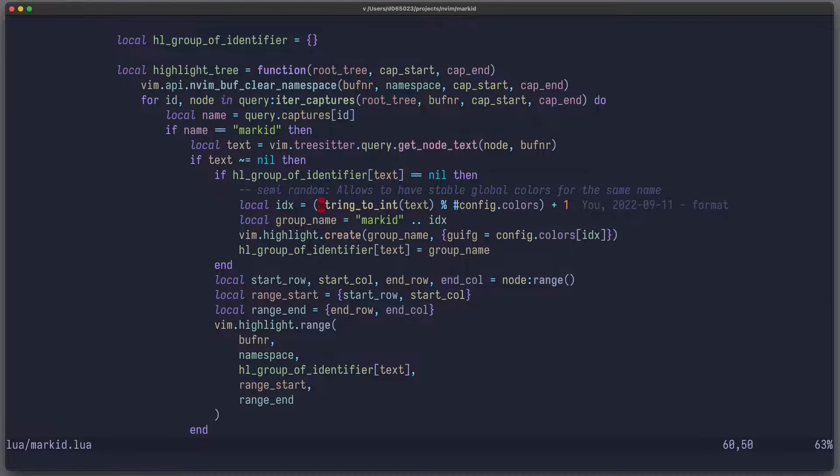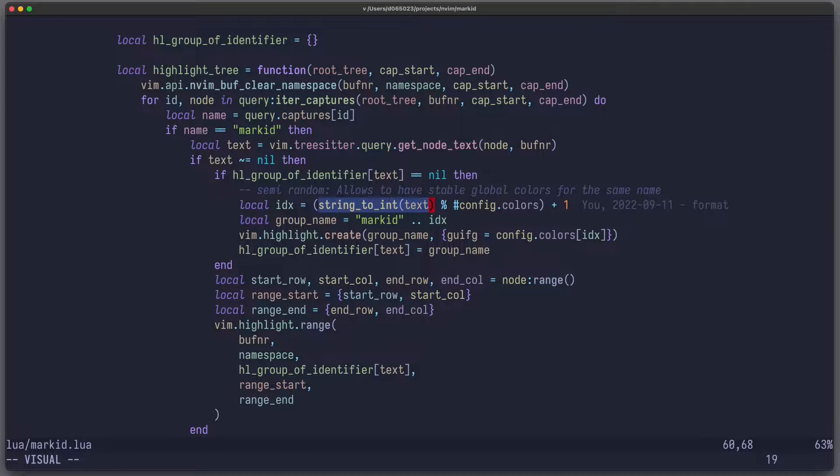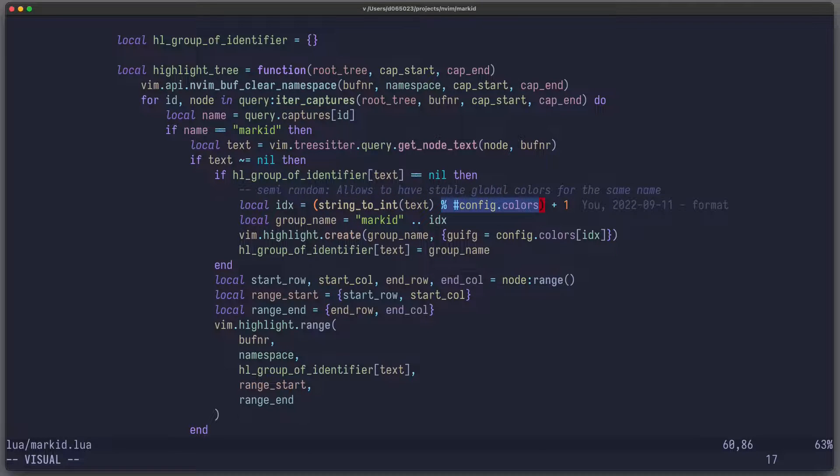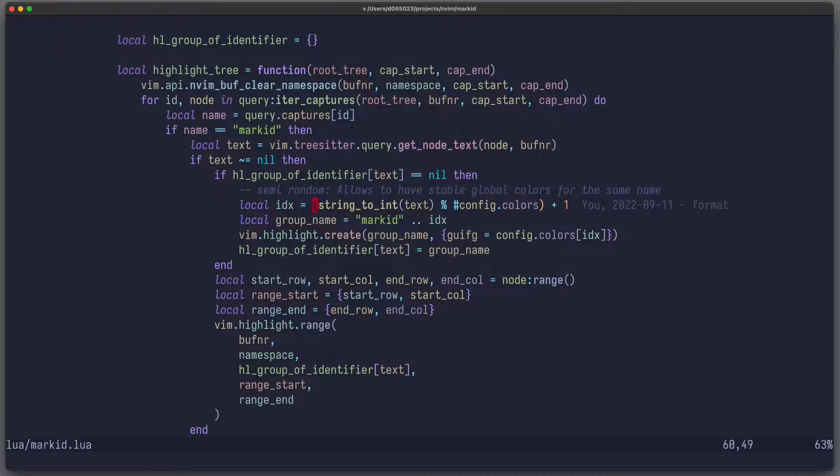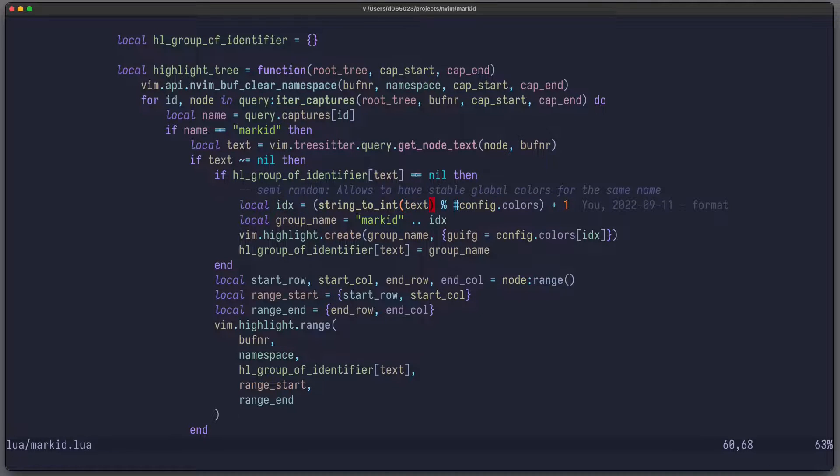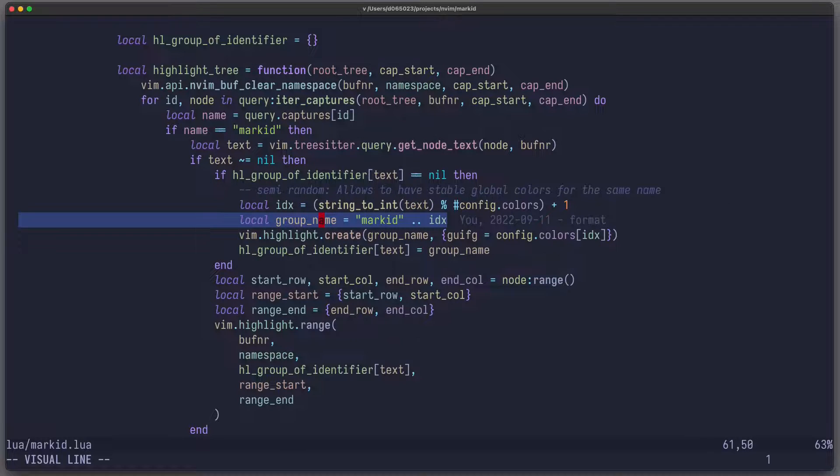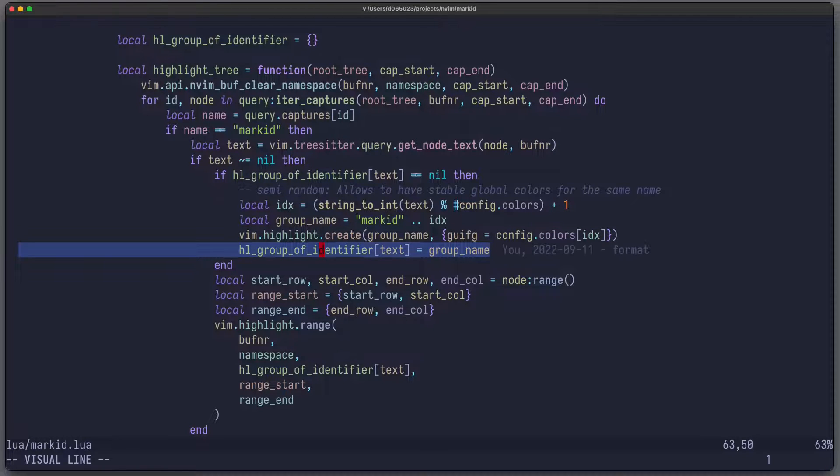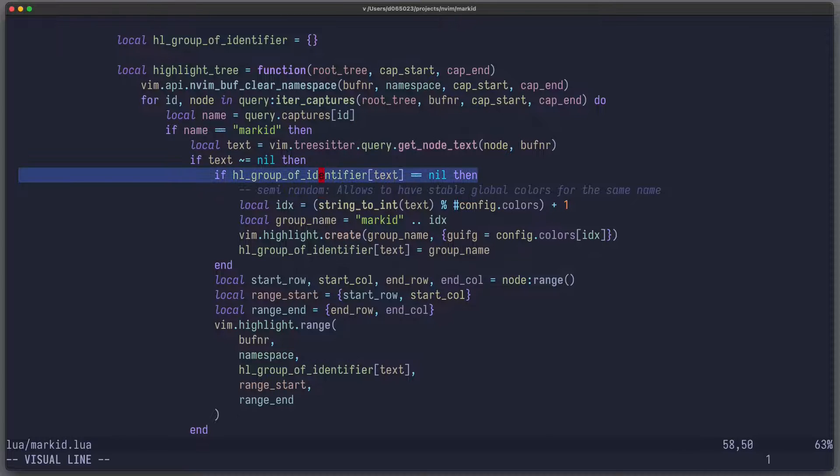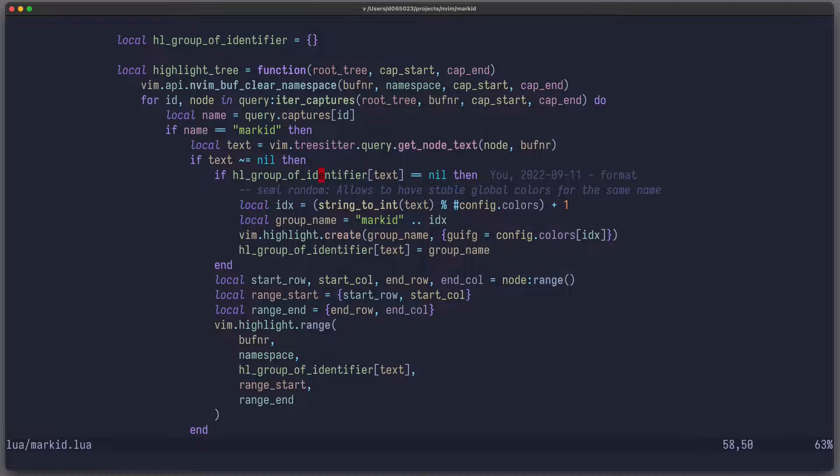Stable colors is actually not quite hard. First, you map a text to an integer. It can be a big number. Then you take modulo the length of the available colors you have plus one because Lua is one indexed. And then you get an index which is stable for that text. And then you can generate a group name based on that index, create the Vim highlight group and save it in your cache. So that's super simple. And you only do that if you haven't already done that for that particular text.